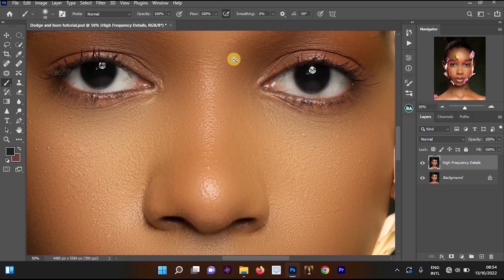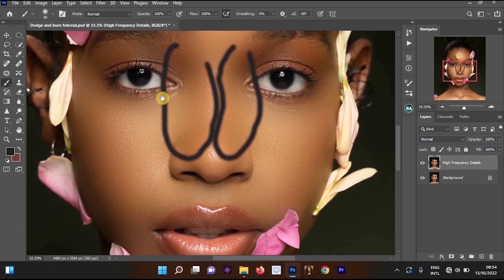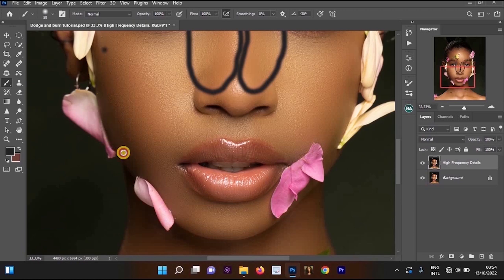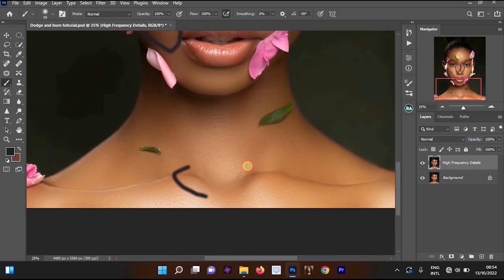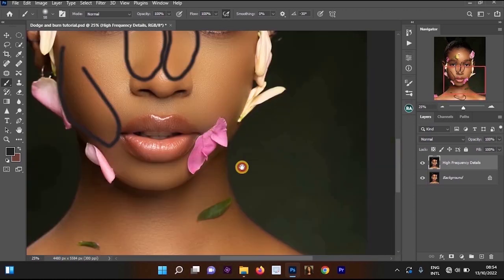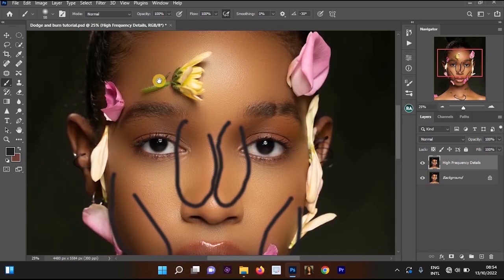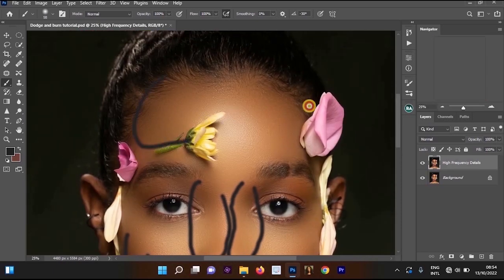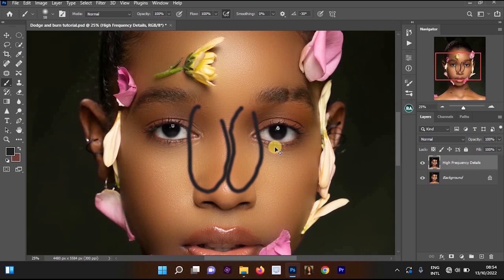Let me zoom into the image. As you can see, these areas look dark — this side looks dark and some of these places look dark. Those are the areas we are supposed to burn on our image. You can see these are the areas we are supposed to burn.